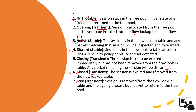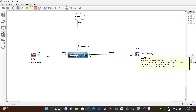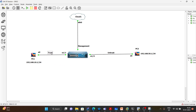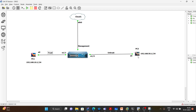Those are all the states in the Palo Alto Firewall. Now we are going to take an example to discuss this. I have created this topology diagram in GNS3. This is our Palo Alto Firewall, with PC1 in the trust zone and PC2 in the untrust zone. I have created a policy on the Palo Alto Firewall allowing packets from trust to untrust.